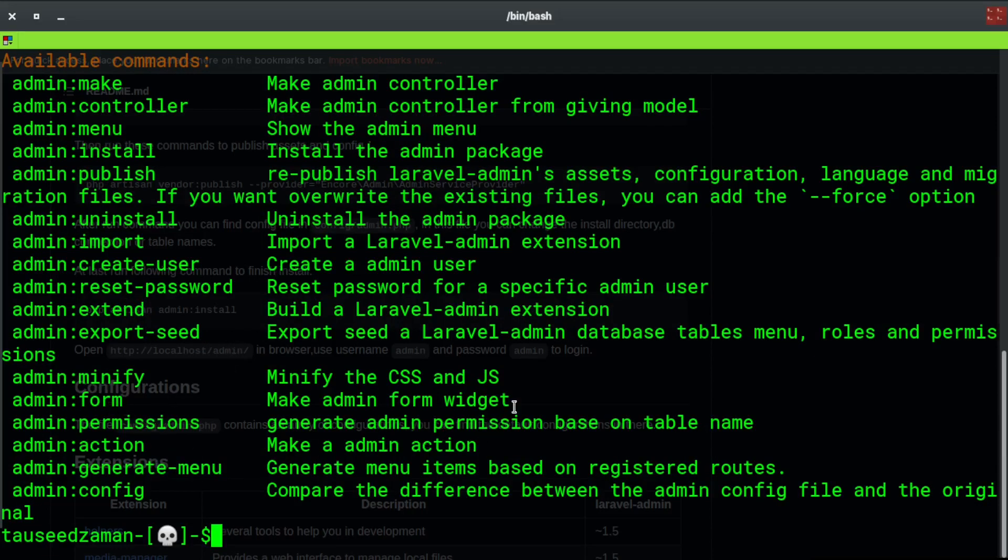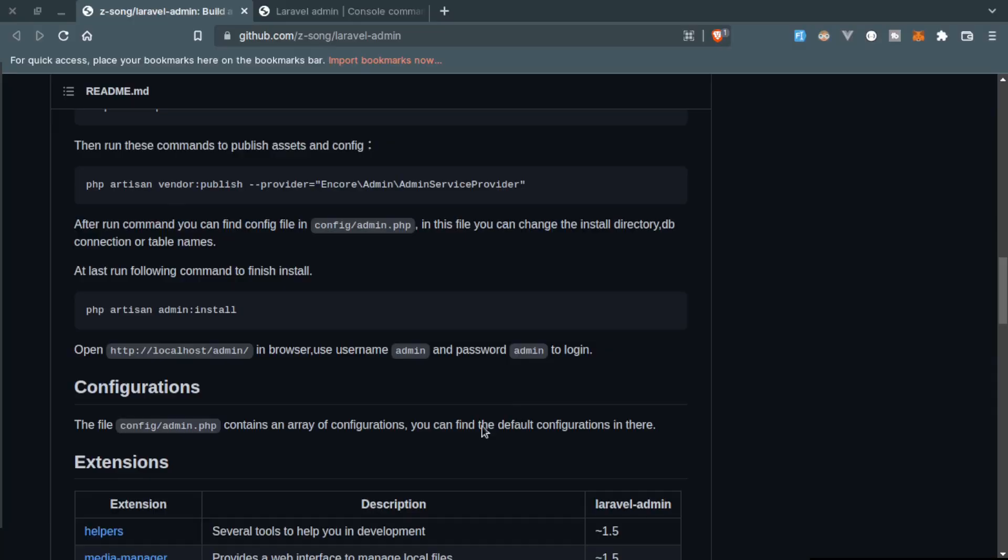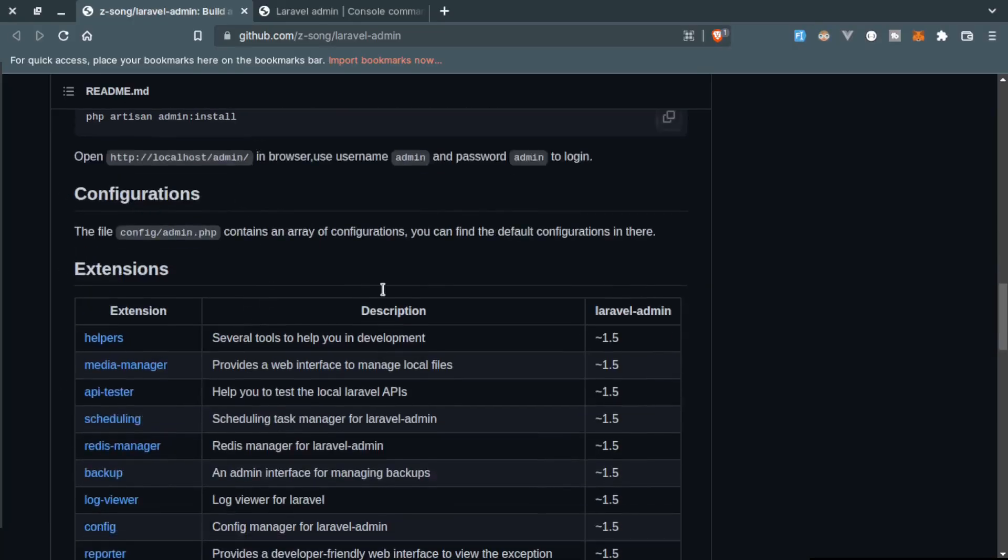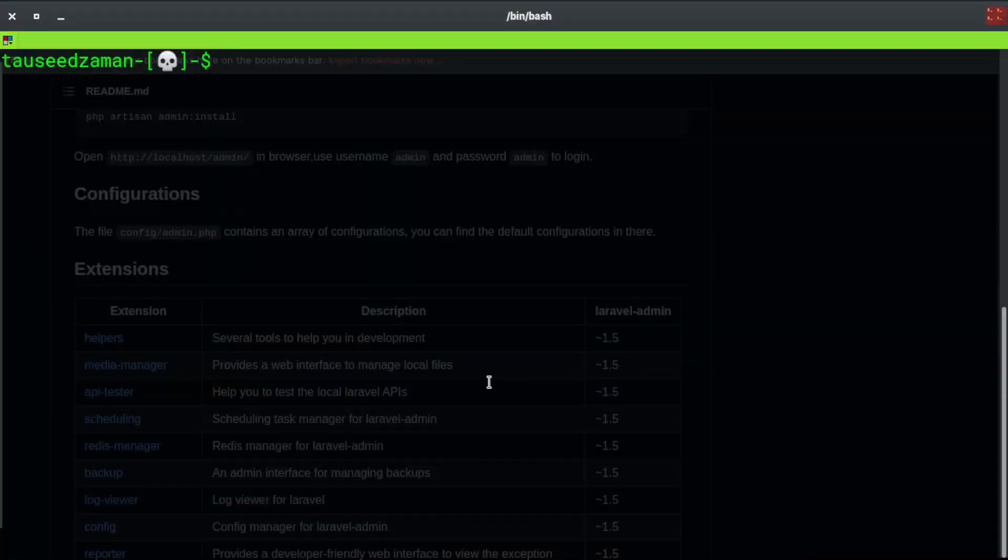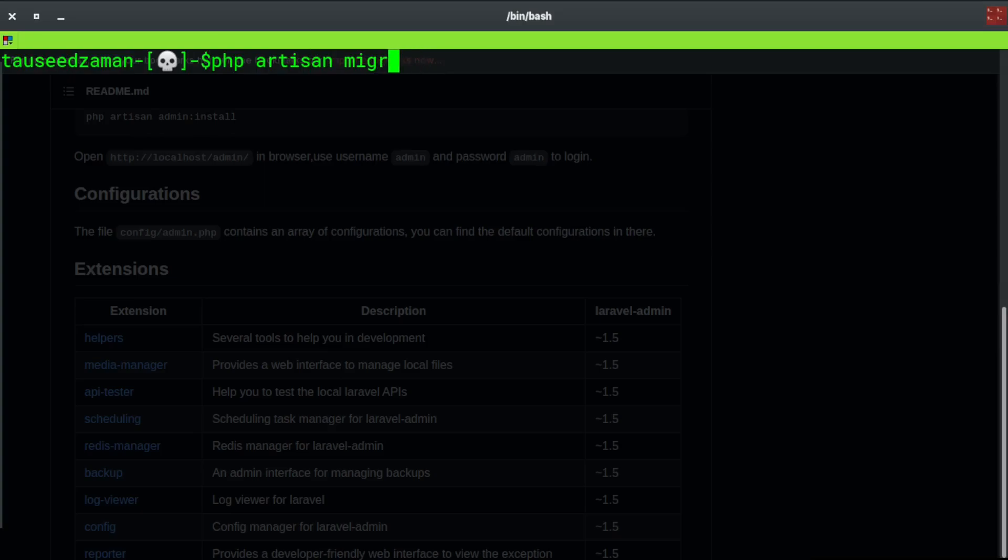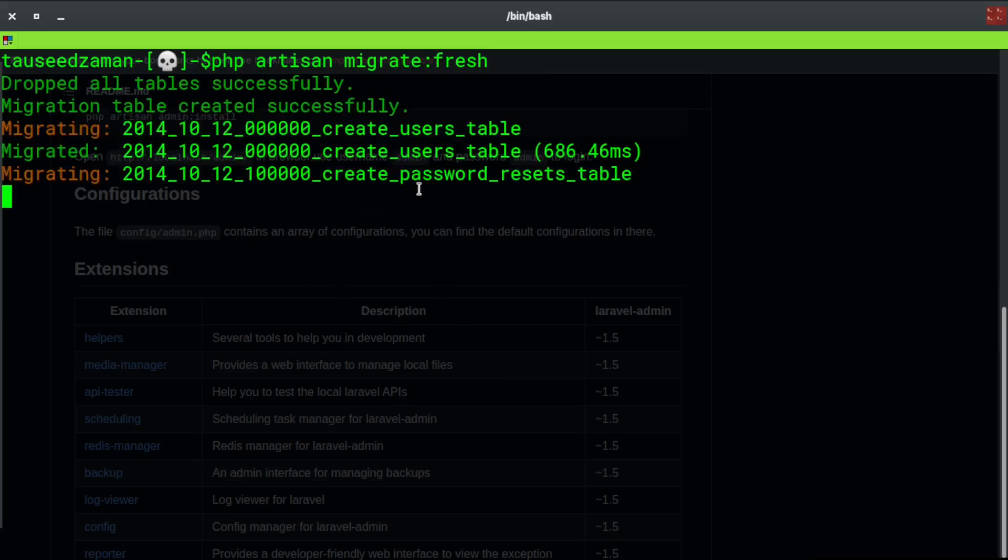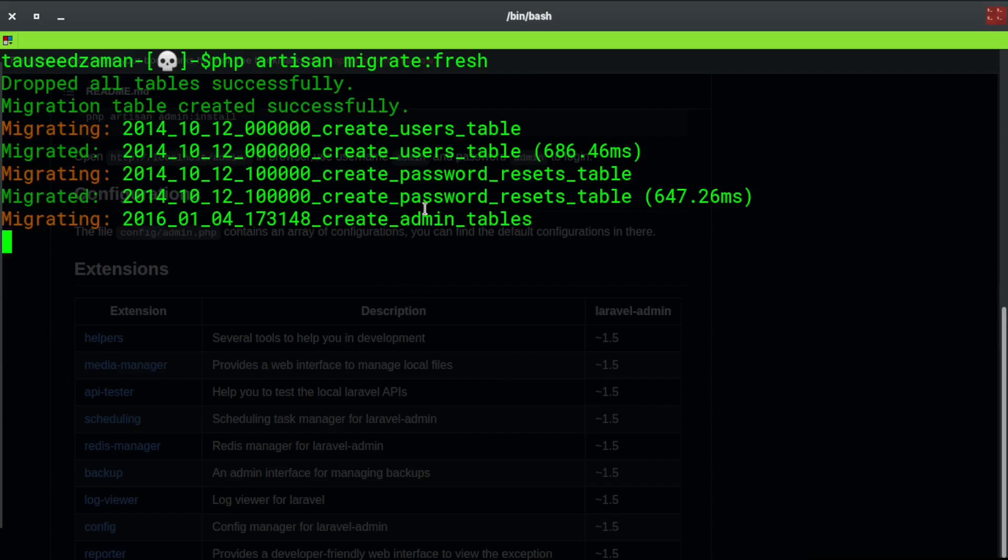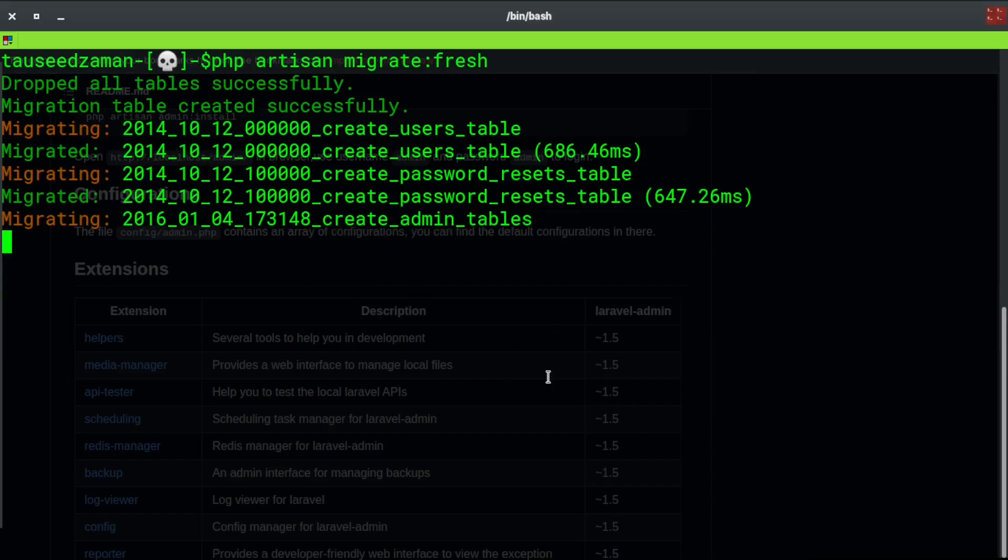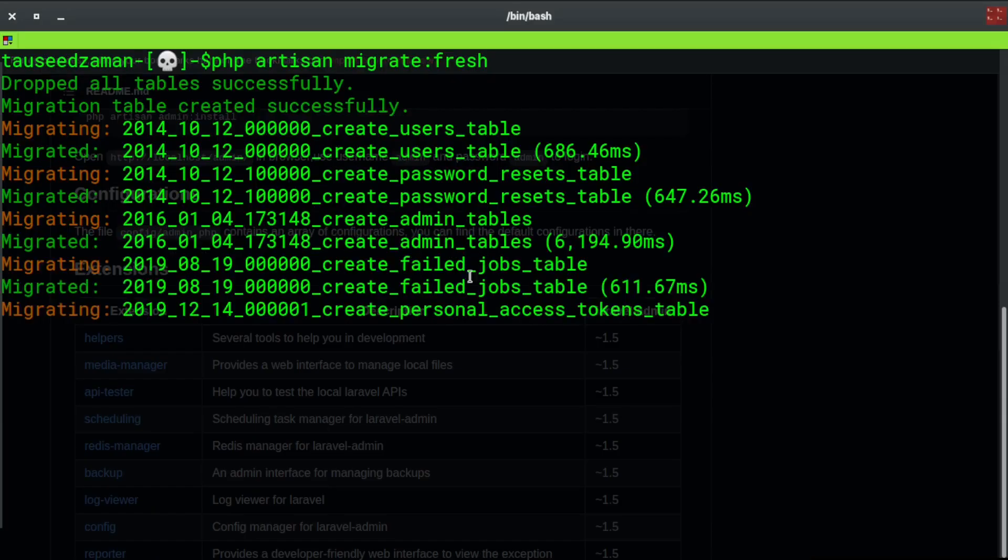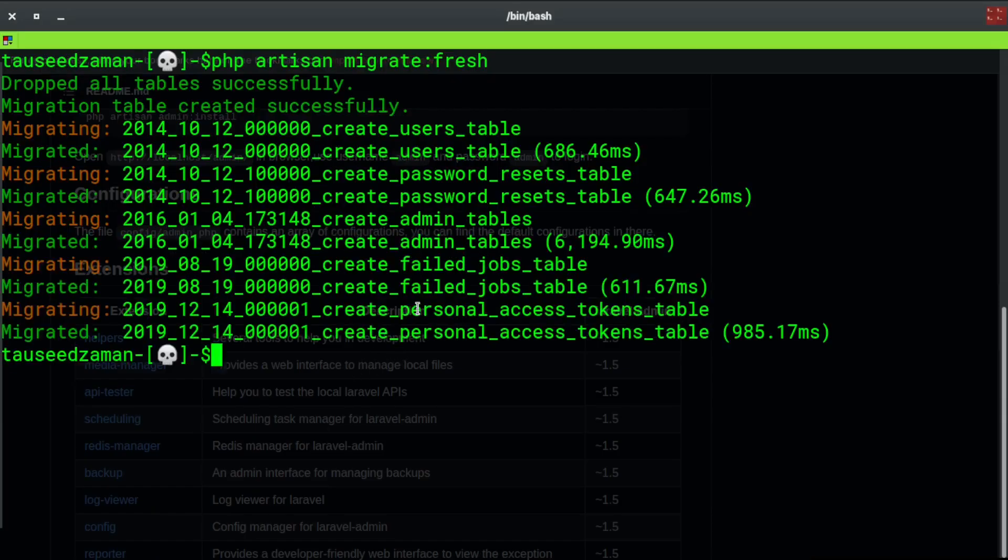Once you install this, all you need is just migrate the migrations: php artisan migrate. There is something already in the database so this will fresh the database migrations and refresh the database. The admin tables from this admin panel are right here and that's it.